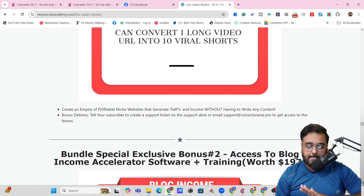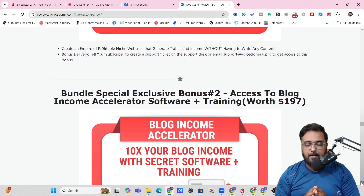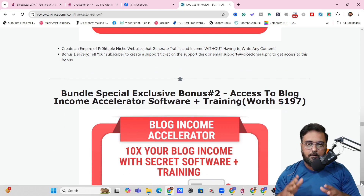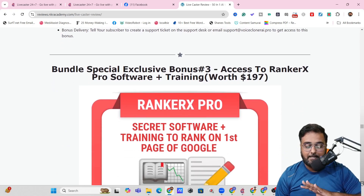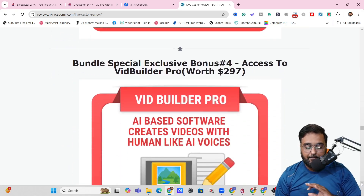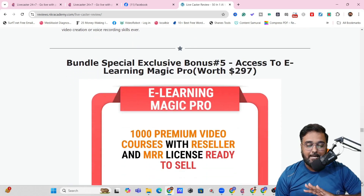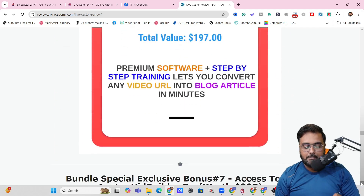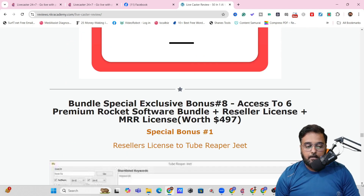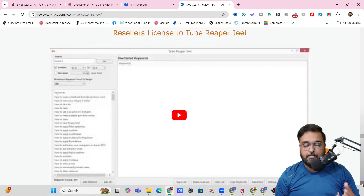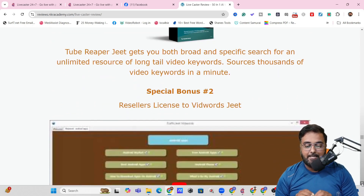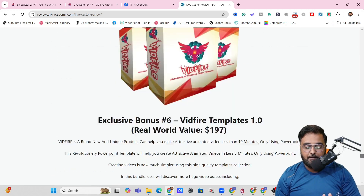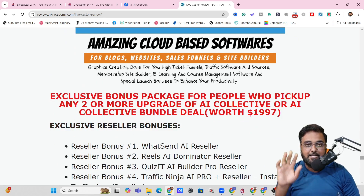TubeClip AI can actually convert any long video into an array of short videos so you can dominate platforms like Instagram, TikTok, and YouTube Shorts. Then you have Blog Income Accelerator — a software plus training. Then RankerX Pro, VidBuilder Pro, E-Learning Magic Pro, Article Blaster Pro, Avatar Video Builder Pro, and Tube Reaper Jeet — one of Cyril Jeet's previous products and a mind-blowing software for YouTube. You also get reseller access to VidWord Streets, a keyword research software for YouTube, plus plenty of other softwares.